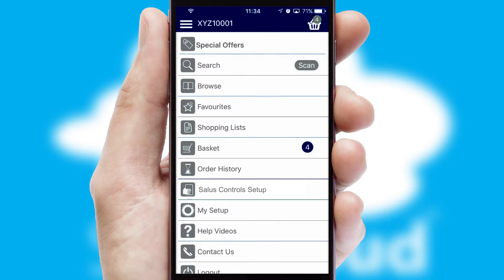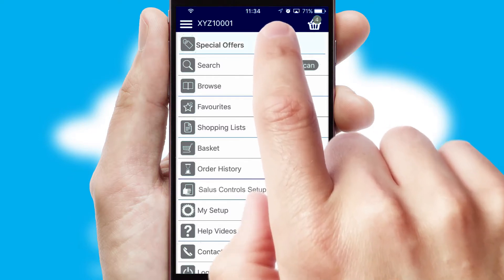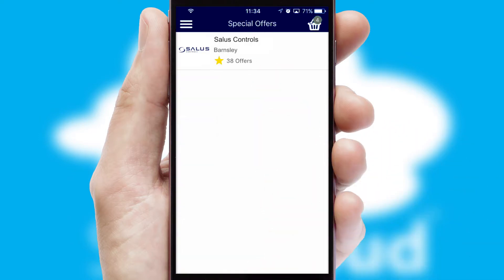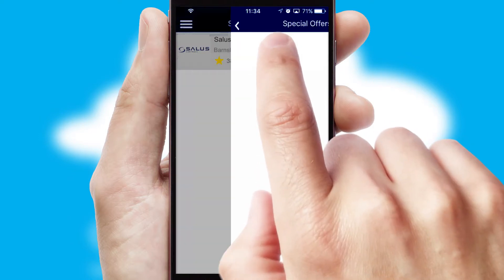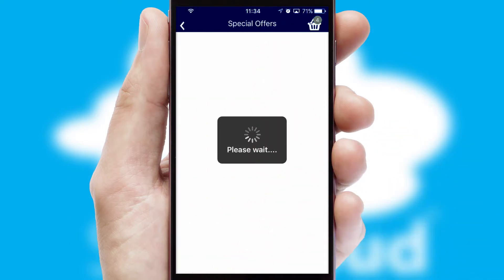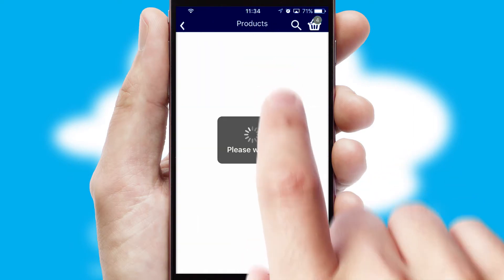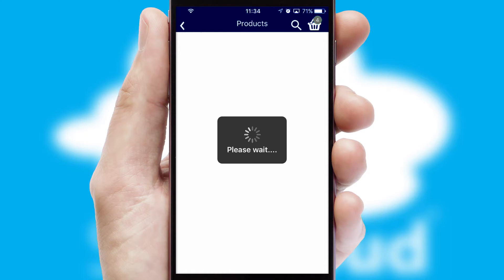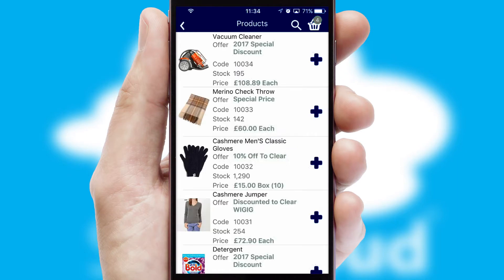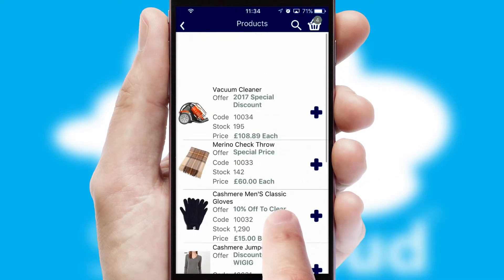Creating customised special offers is another feature of the application, which can be set up and tailored for individual customers. SwiftCloud has some very powerful promotional features, such as multi-buy and price promotions.